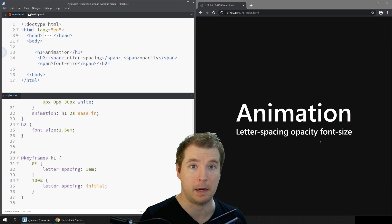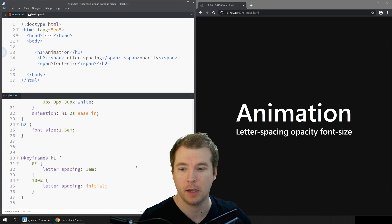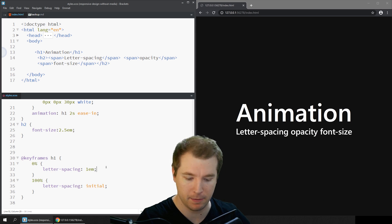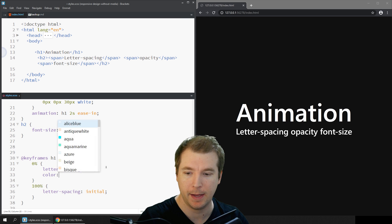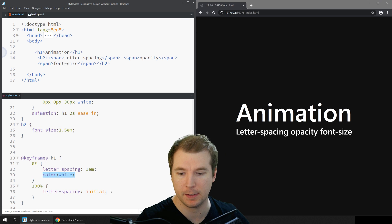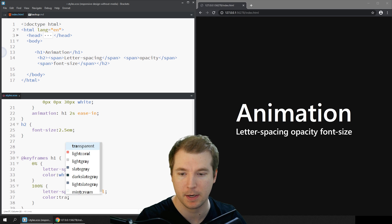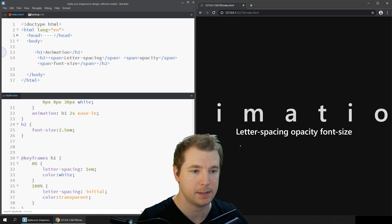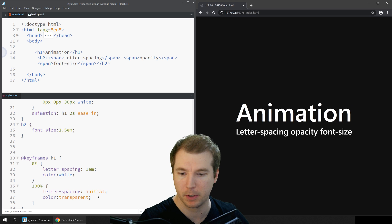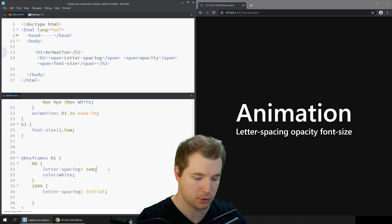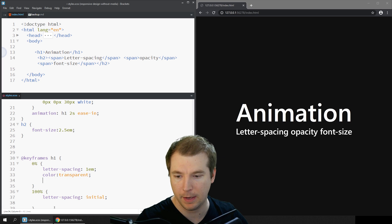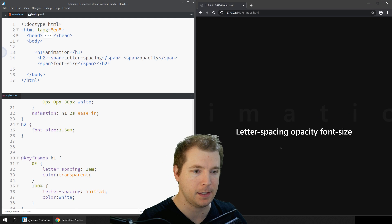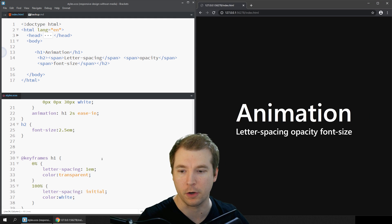There are other animations we can apply to text as well. For example we could have a white color here and transition this into a transparent color. We apply this and refresh, it's probably going the wrong way so let's swap these across, and this way we get a nice fade in effect and that looks pretty good.